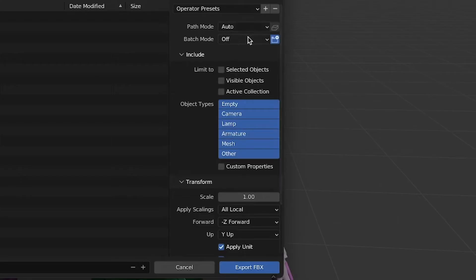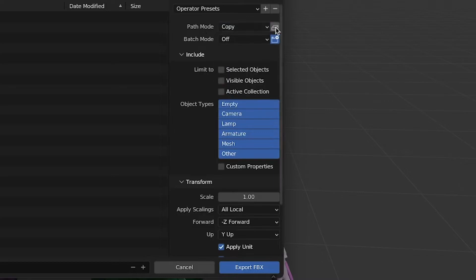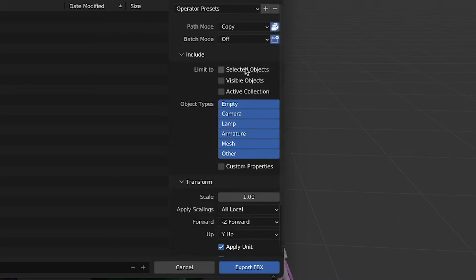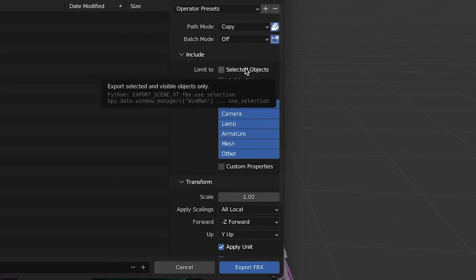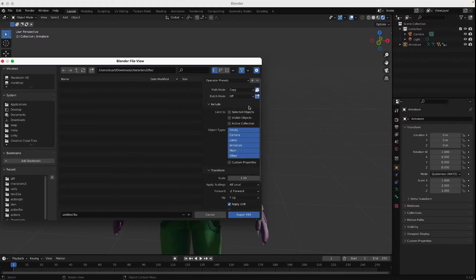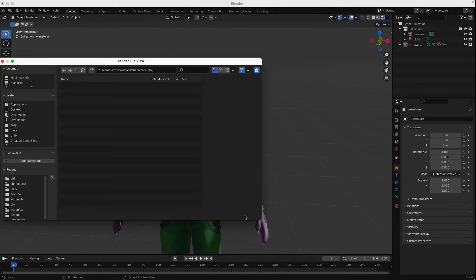This time, I'll make a new folder. And I'll call this folder FBX. And this is very important. For Path Mode, Copy. And then click this icon for embedding all those new textures that were just copied into this FBX. And that's all you have to do. Click on Export FBX.